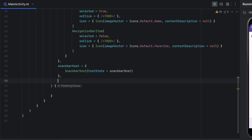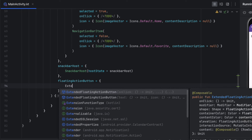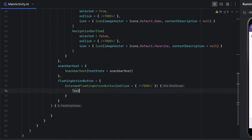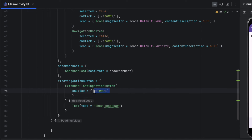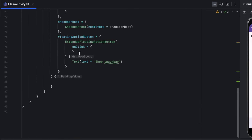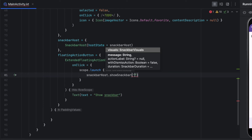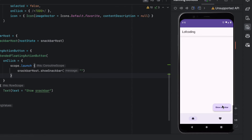Now add the floating action button using the floatingActionButton lambda. Use an ExtendedFloatingActionButton with a text that says 'Show Snackbar'. To show the snack bar on click, we need a coroutine scope — create a remembered CoroutineScope. In the onClick, call scope.launch and then snackbarHostState.showSnackbar with the message from the text field (pass an empty string for now). Launching the app confirms Scaffold lays everything in place, and clicking 'Show Snackbar' shows it above the floating action button.